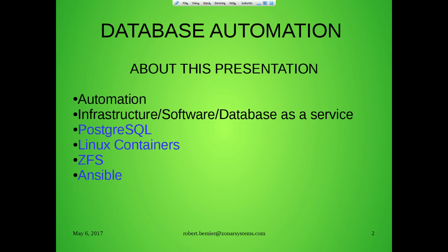Show of hands — how many people are familiar with the ZFS file system? How many are familiar with Ansible — you don't have to work with it, just know it? Okay, this is going to be real quick.